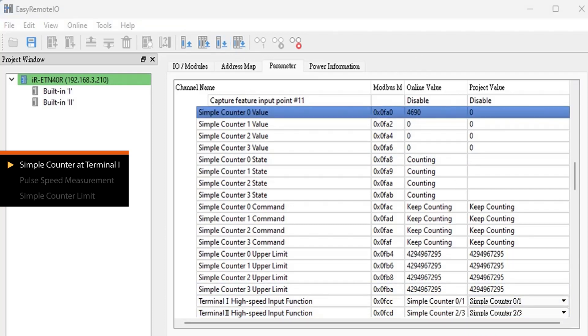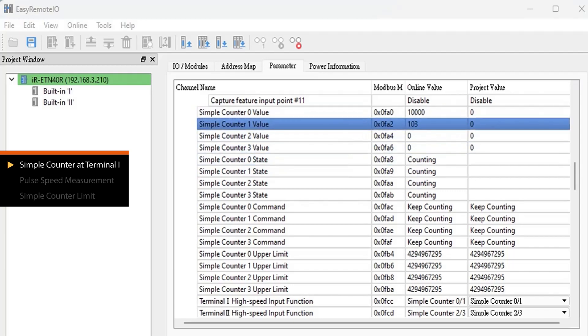First, input 10,000 pulses through Terminal 1's pin 10. Next, input 10,000 pulses through Terminal 1's pin 11.